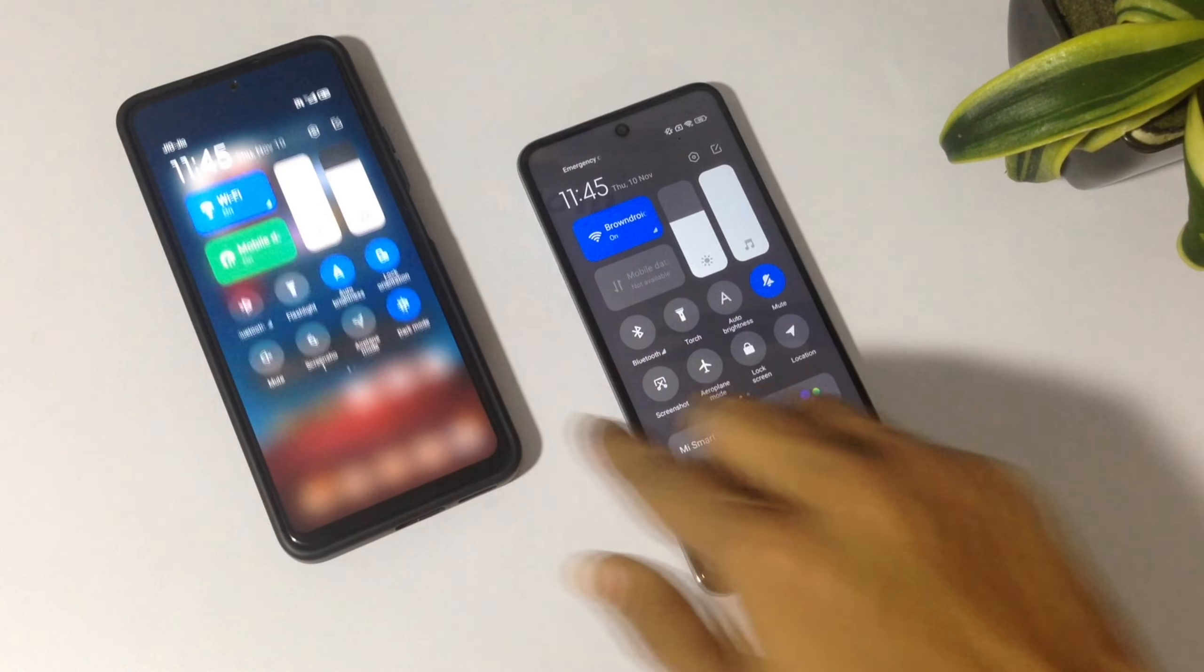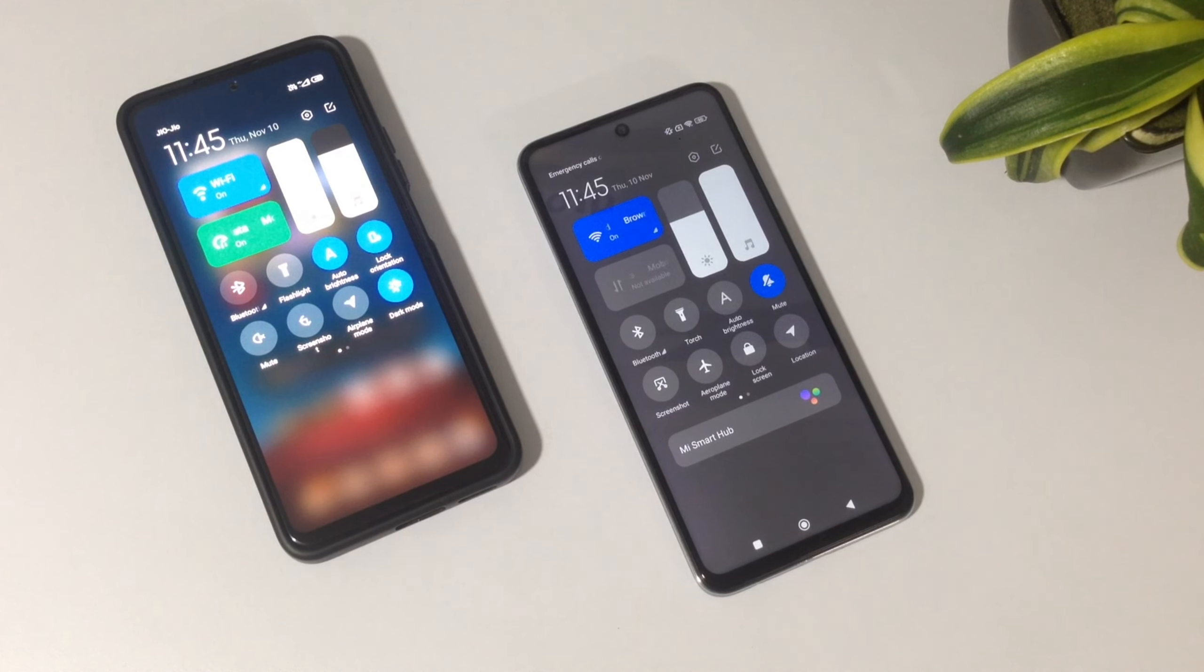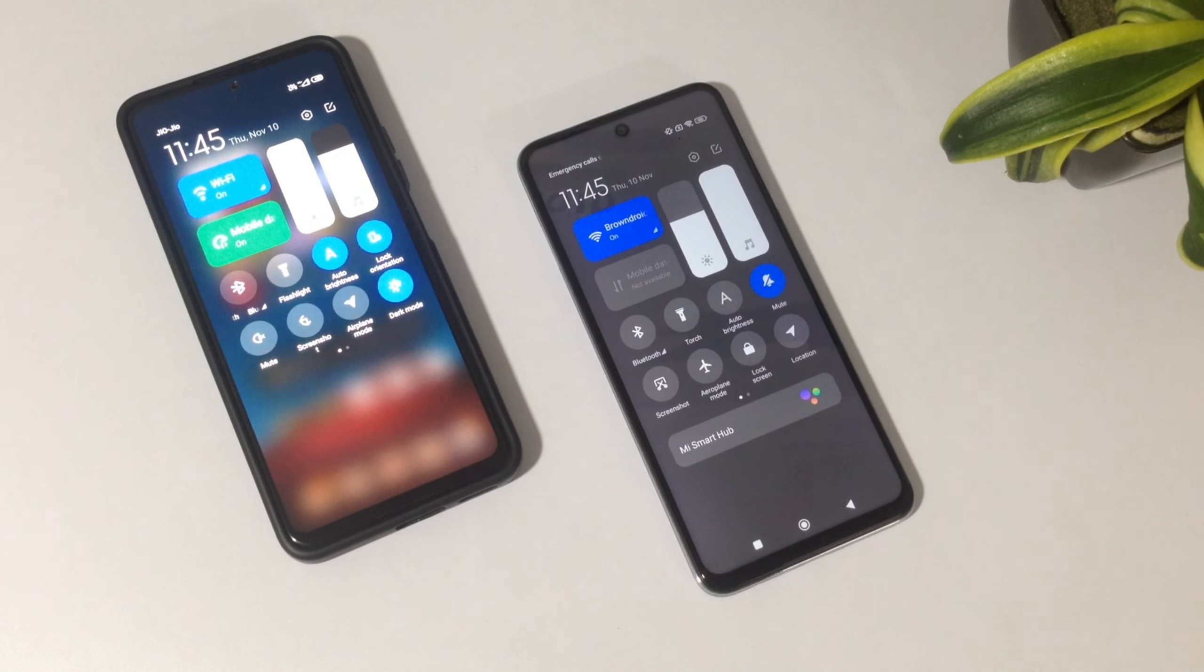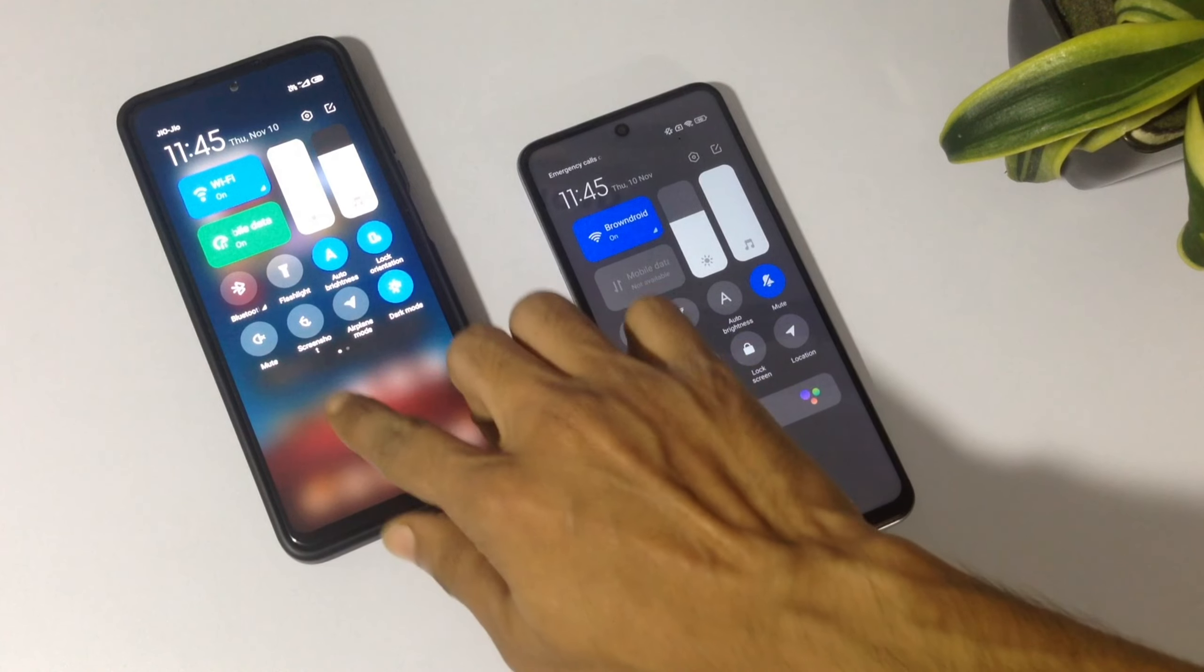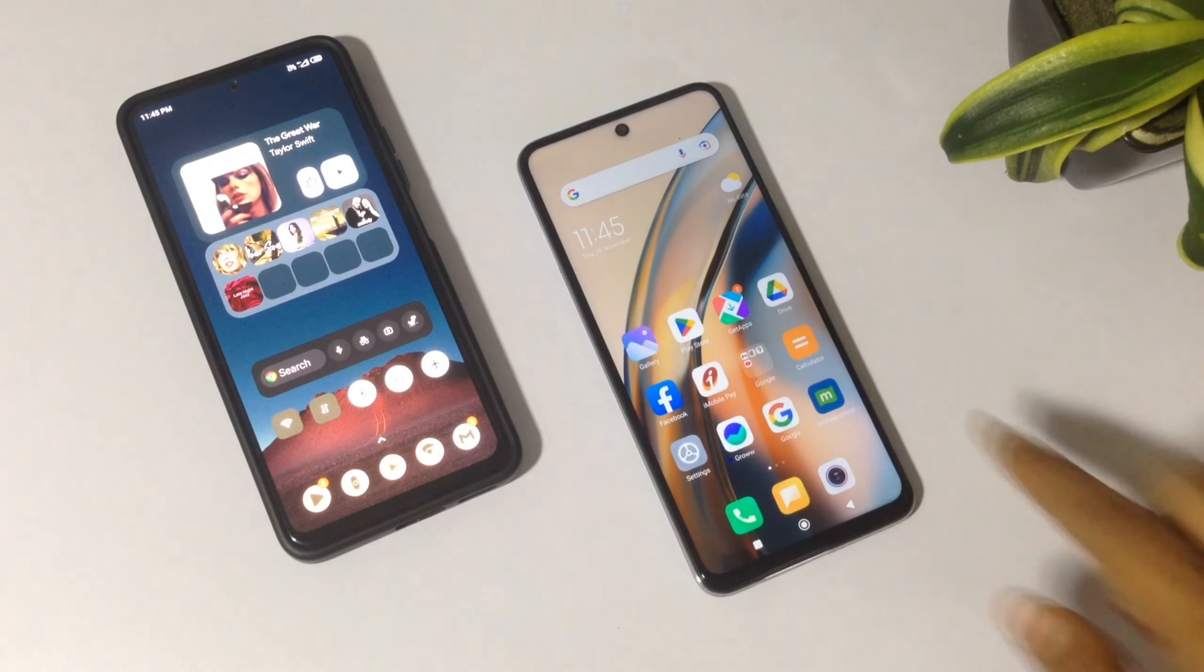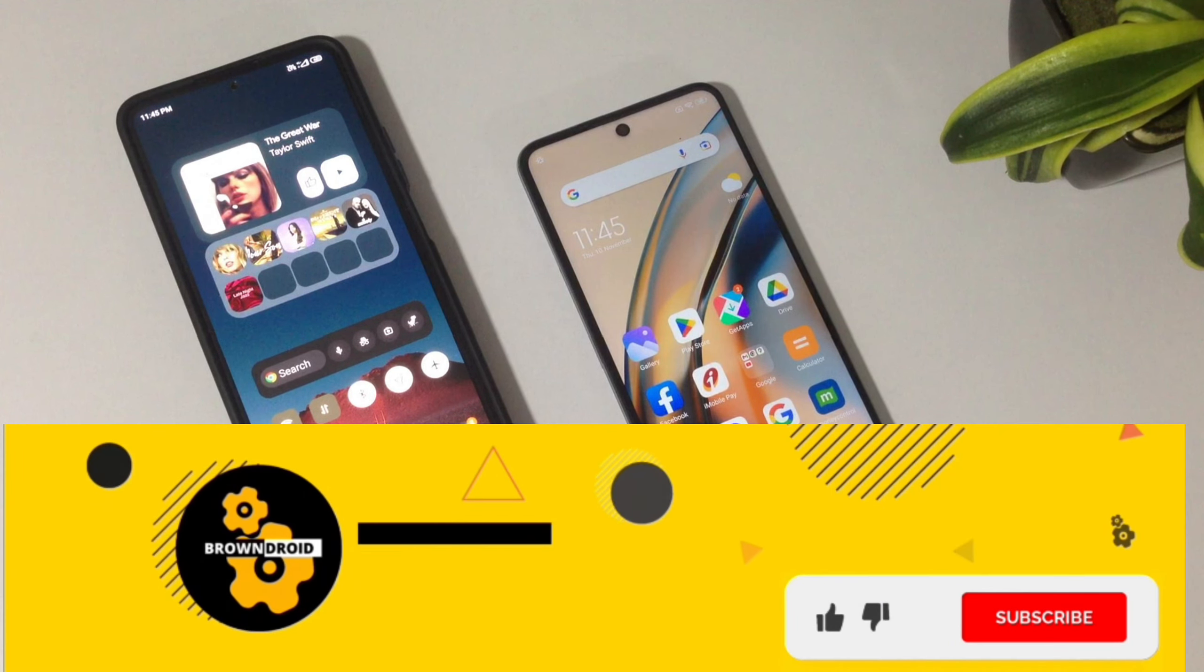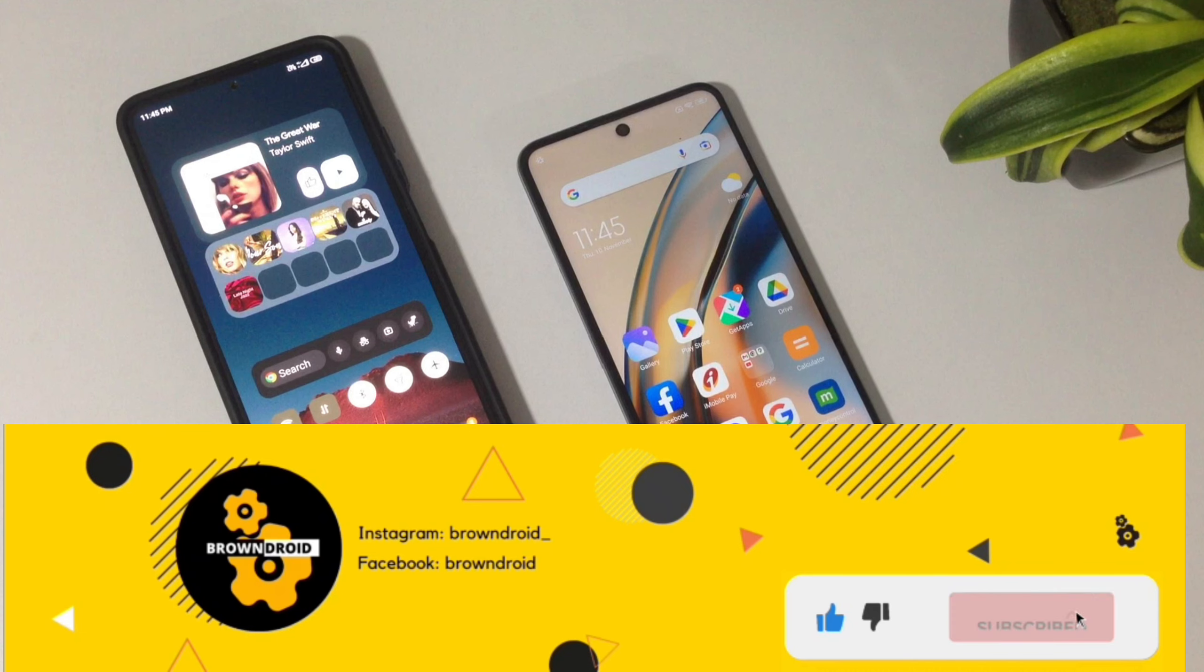This issue first occurred in MIUI 12.5, but even after updating to MIUI 13, the issue is still not fixed. We're going to fix it, of course. Before we get started, I'd really appreciate it if you subscribe to the channel and help me make more videos like this.